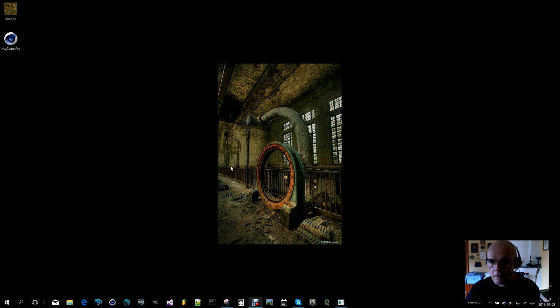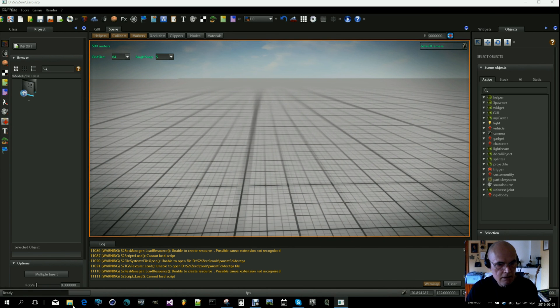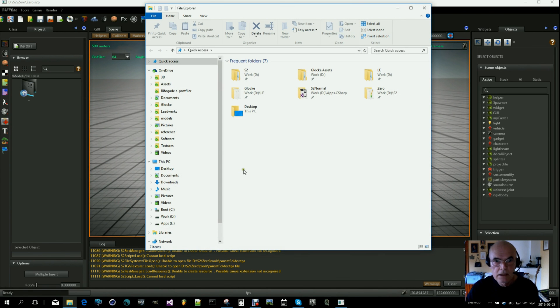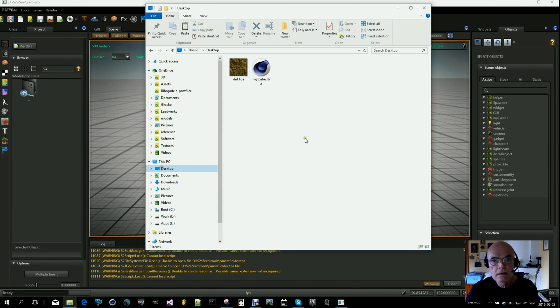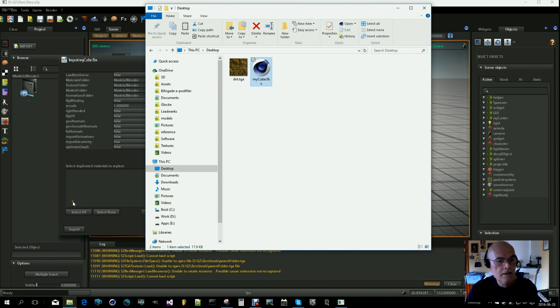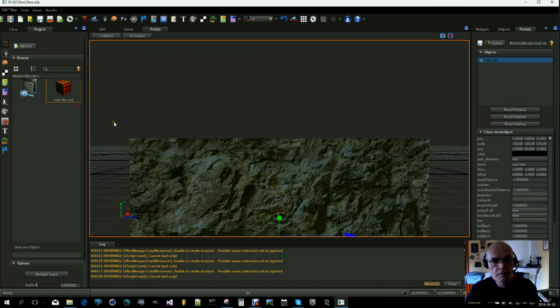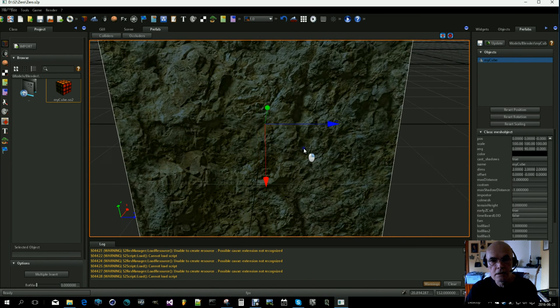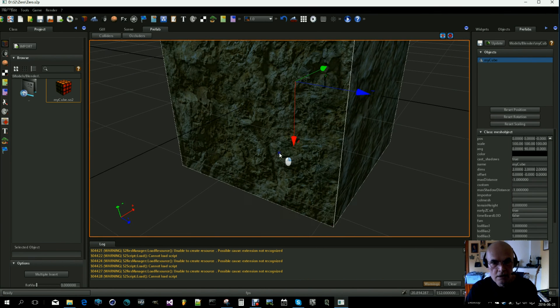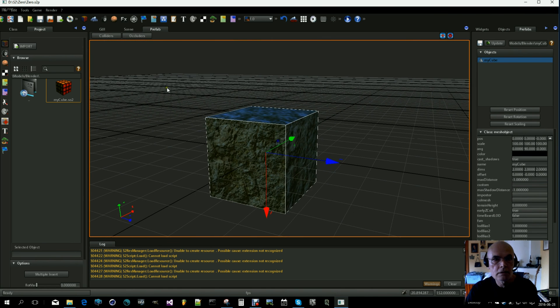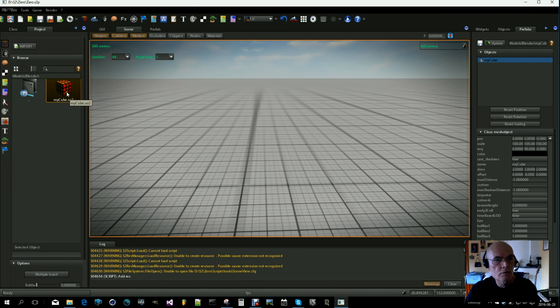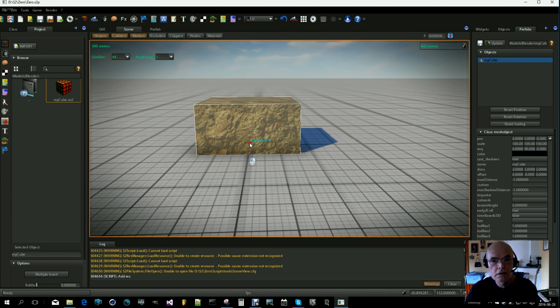Okay, let's head over to S2. I made a folder called Blender here where I will drag my cube FBX like that. Click on Import, let's inspect, and here is the cube. And I assume it will work here, yes.